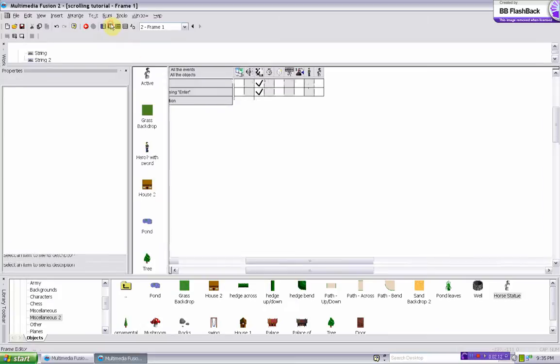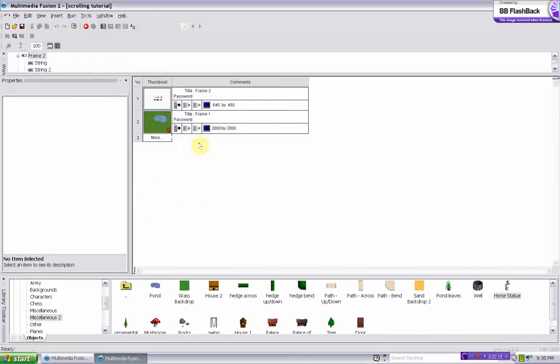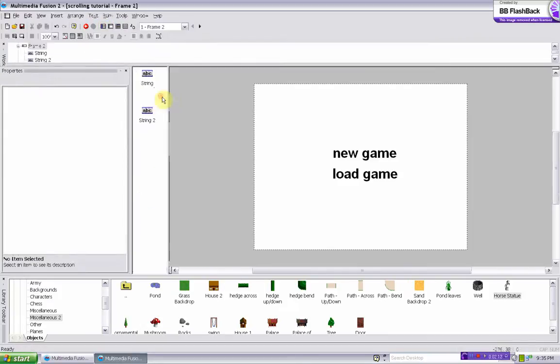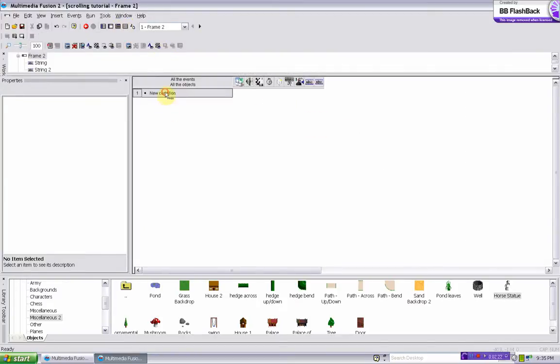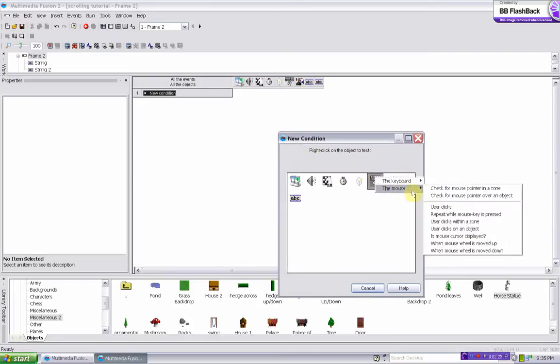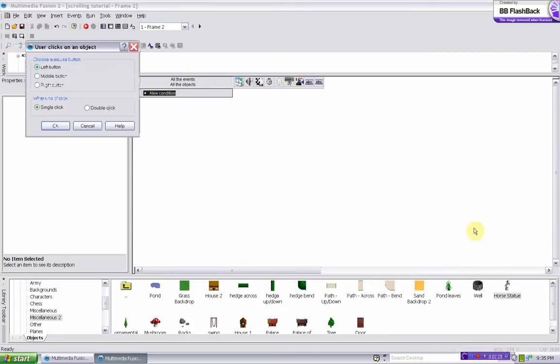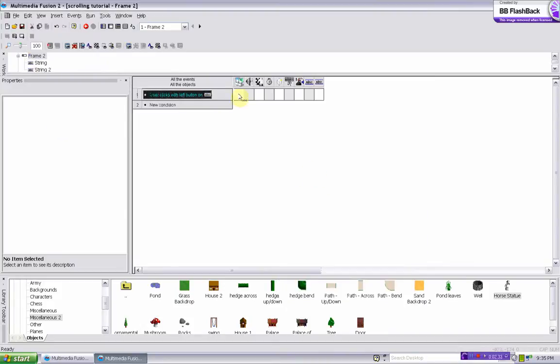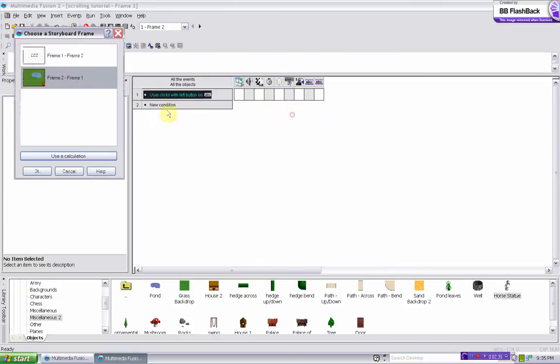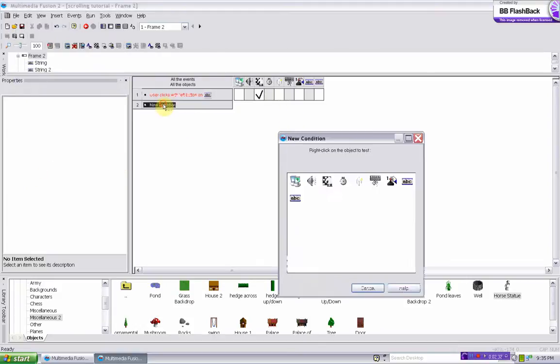Now to load it a little differently. So I made a little title screen, it's kind of boring. Basically, for new game, you do the mouse, the user clicks on an object, left button single click, upon clicking on new game, it jumps to this frame.